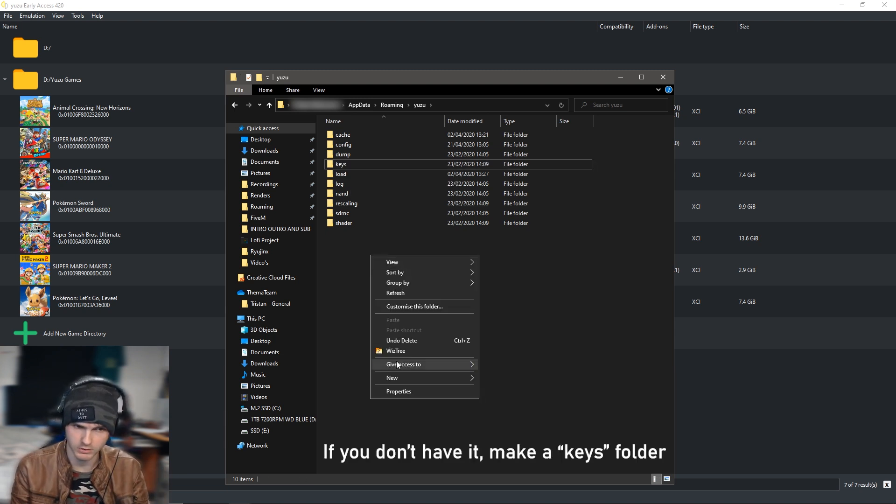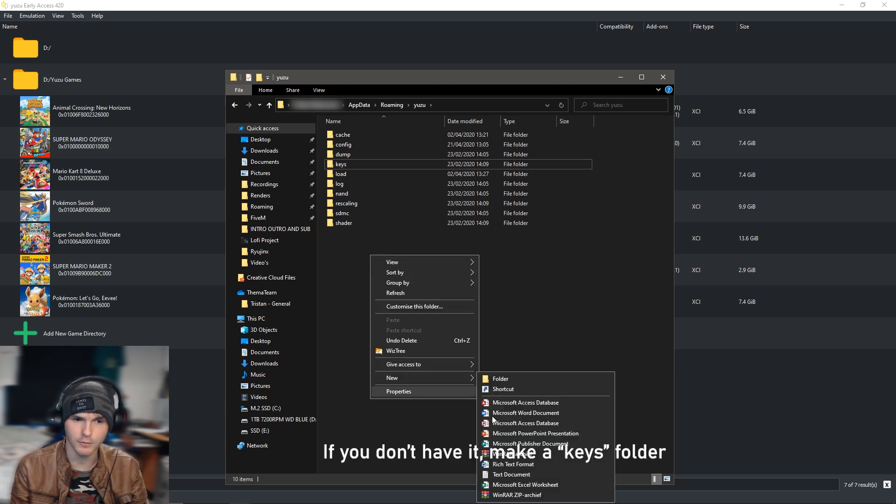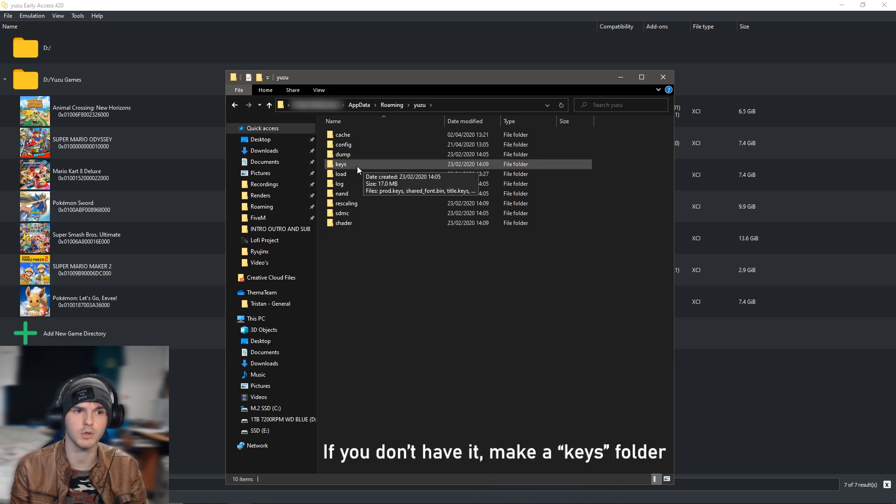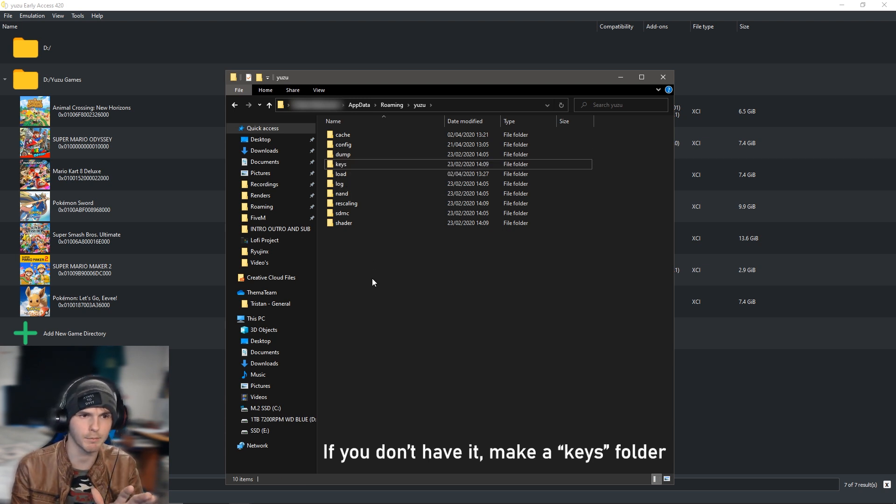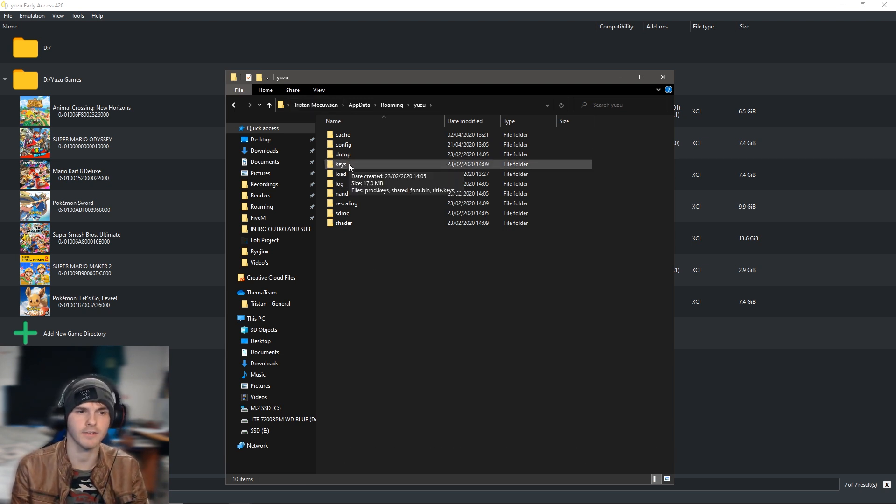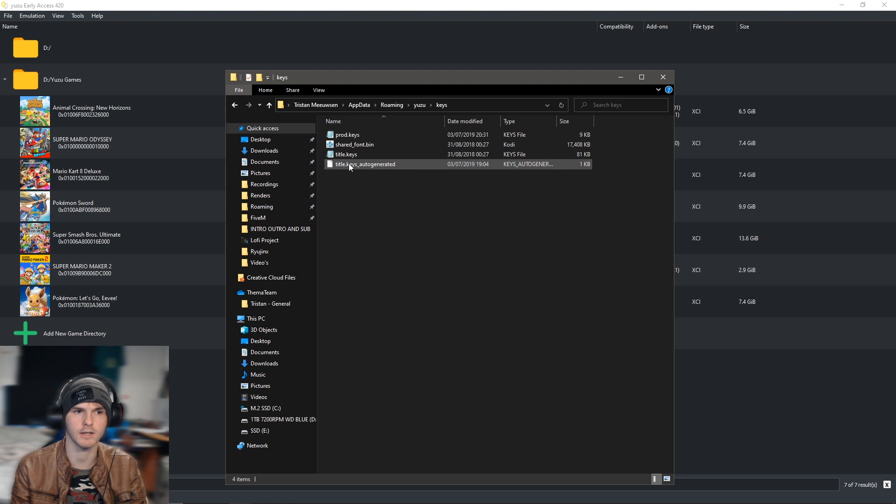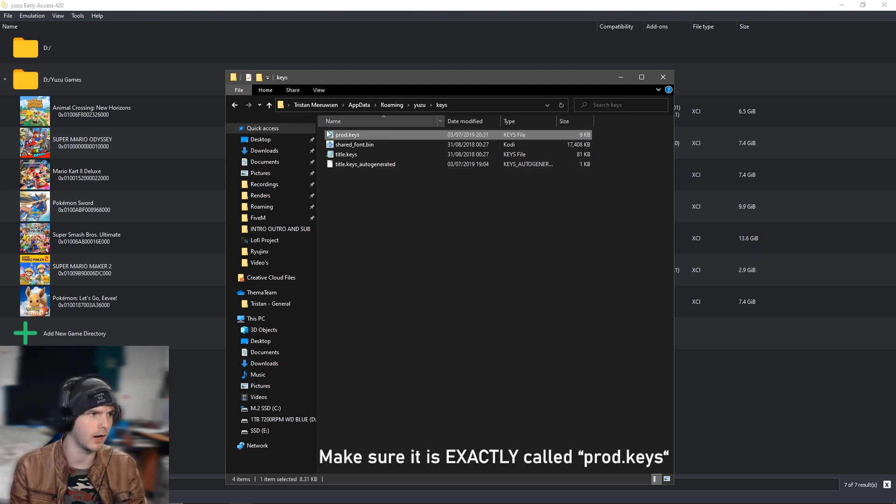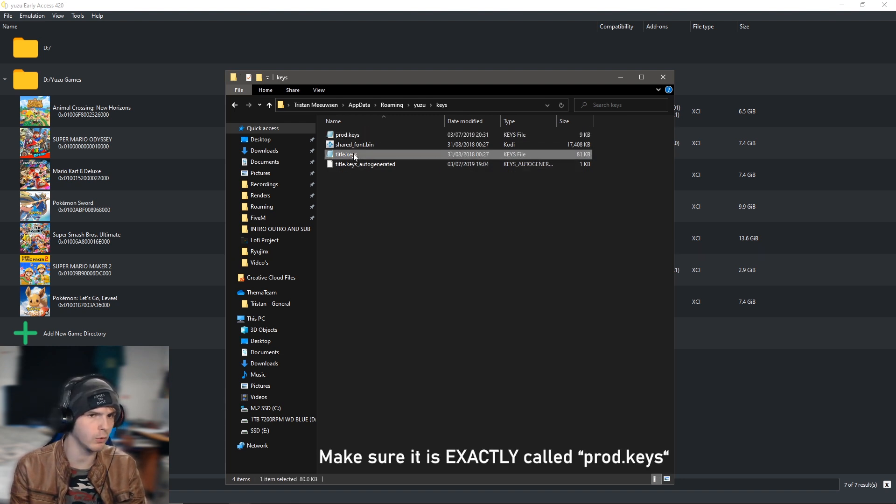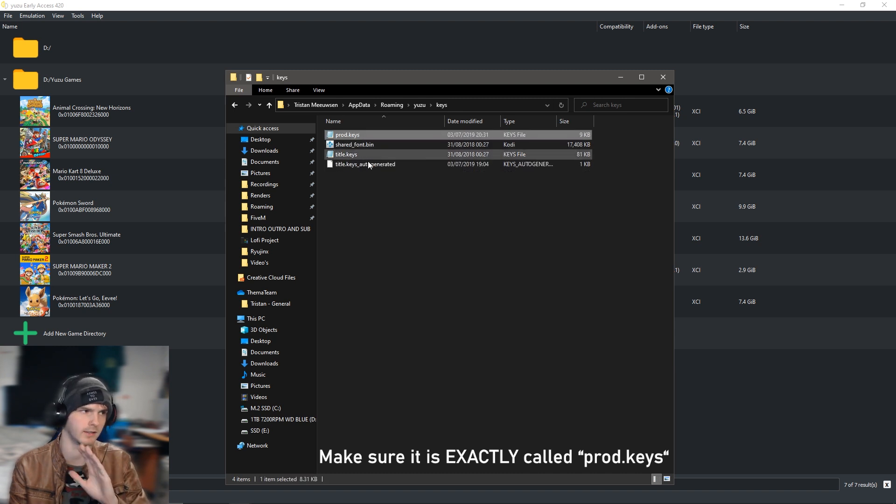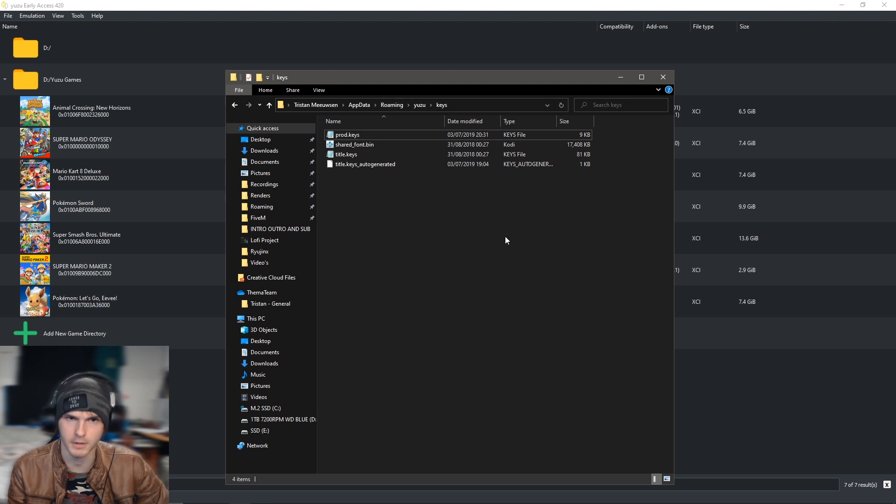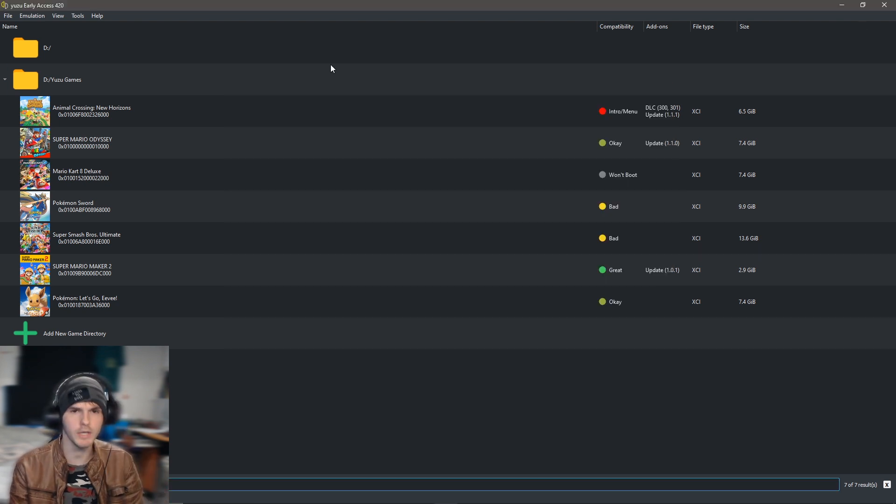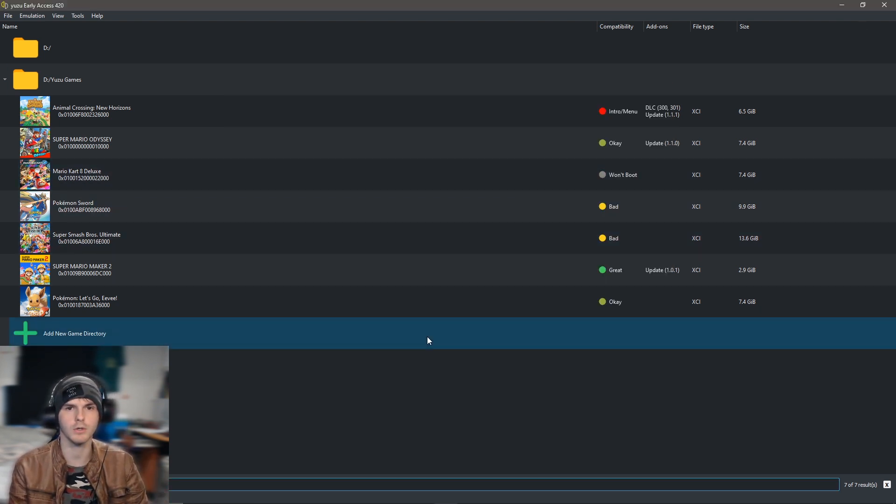If you do not have a keys folder, which can happen, you just make one. So you make a new folder and you call it exactly 'keys', no capital letters or anything. After that, double click on it, you put in the prod.keys file. You will not need any of these, you only need the prod keys file. Put that in the keys folder first.